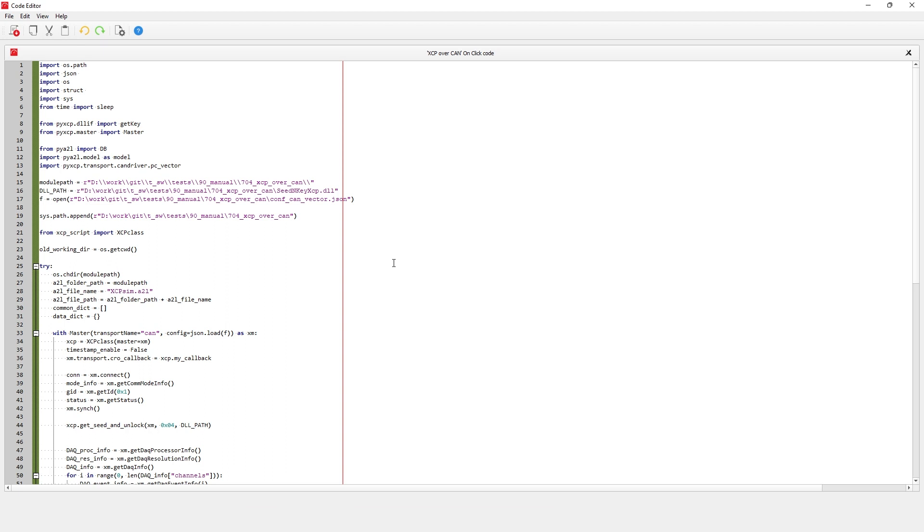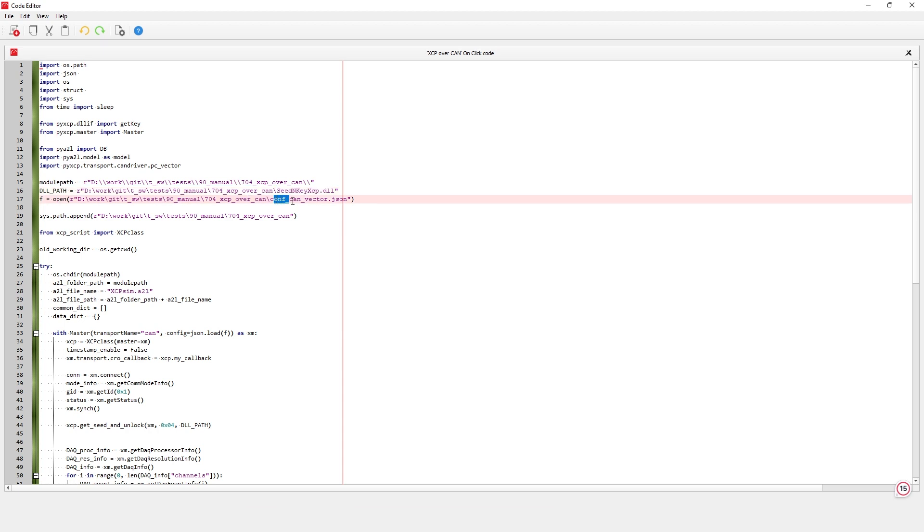First, we should add the paths for the folder we are working on, the DLL that contains the XCP key for the ECU, and the JSON file that describes the transport type, master and slave ID, and bitrate.